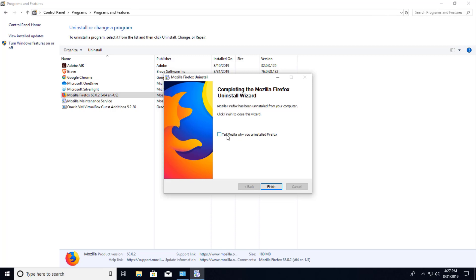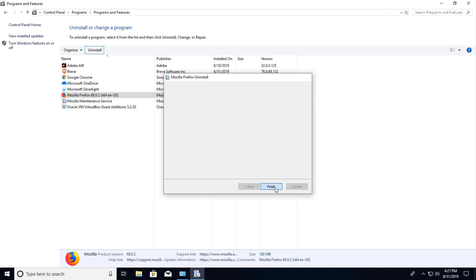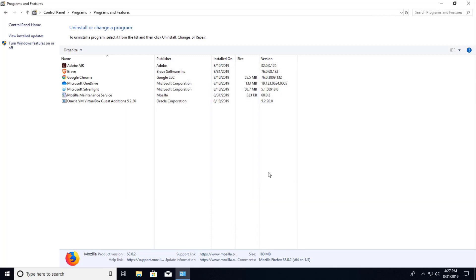You can tell Mozilla why you uninstalled it. It could be mean. You can just click it and tell them that Brave is a lot better. And that's pretty much it.